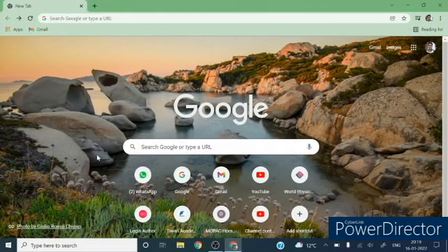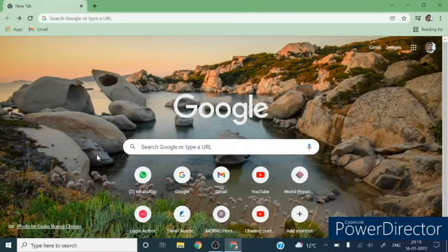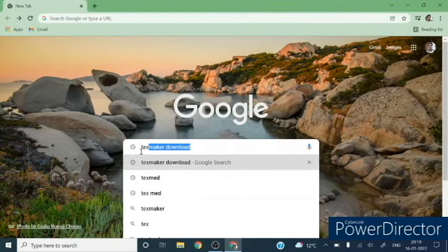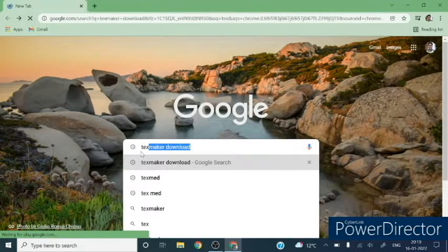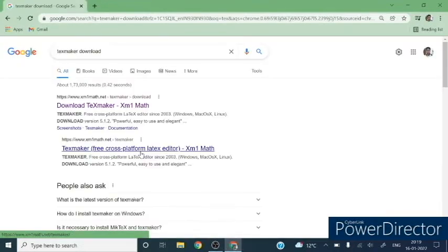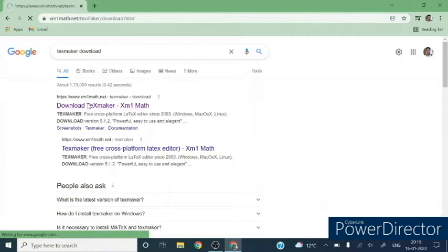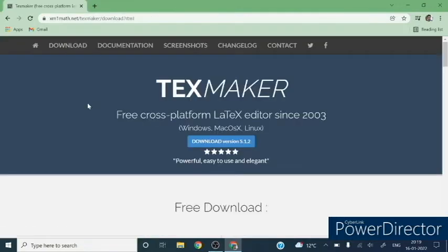Now we will download TeXmaker. TeXmaker is basically an editor for the LaTeX software. I will provide the link for the downloading of the MiKTeX and TeXmaker in the description box.